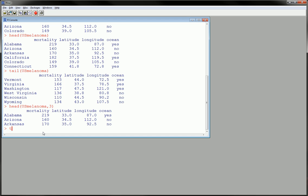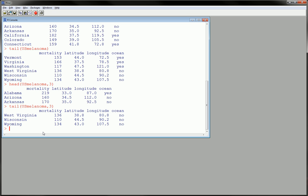And tail, just to be thorough here, you could say show me the last three.